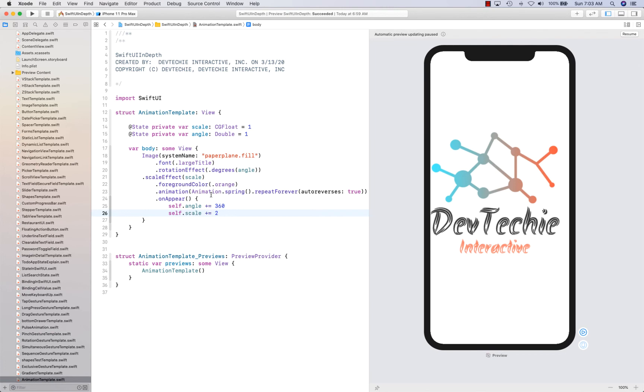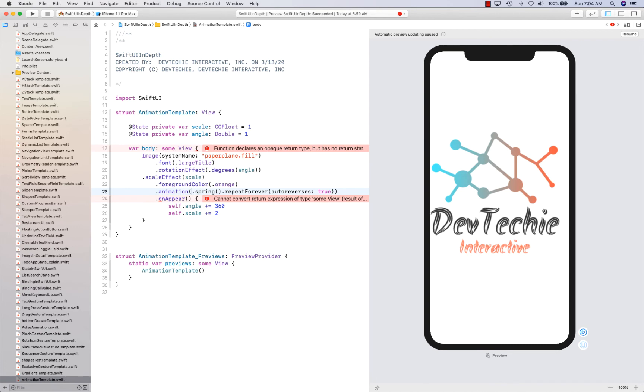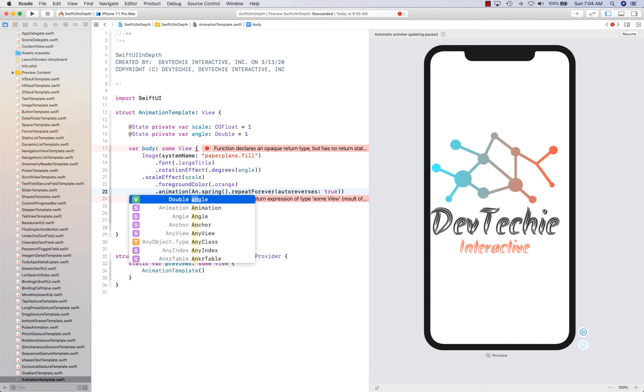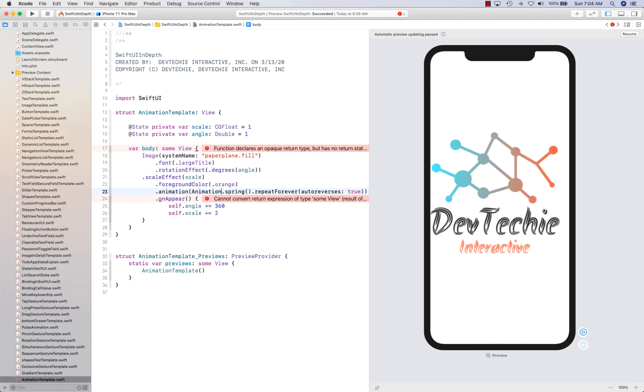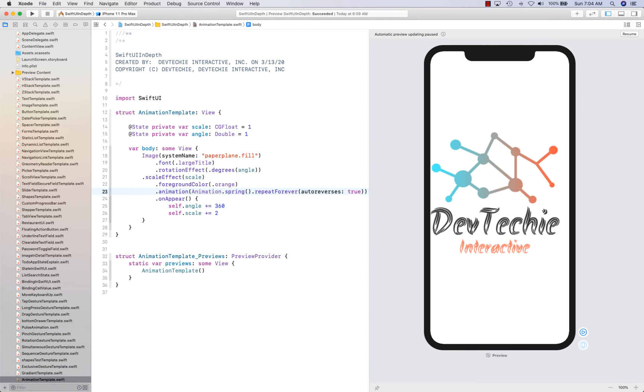One thing about this on appear, sometimes this happens that Xcode gets confused. If I just do like this and have on appear, it doesn't tend to recognize what the animation is. So for that reason, many times you're going to see me typing this explicitly that this is animation dot spring in order to resolve that issue that Xcode runs into.